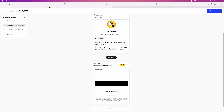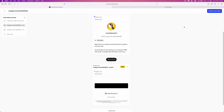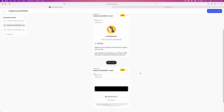Once you are happy with your email sequence and have added as much content as you would like, click on activate automation in the top right corner. Once someone purchases a product or signs up to your mailing list, they will be added into this automation. That's how you can create an email automation on Beacons AI — if this video helped you out, please leave a like and I will see you in the next one.